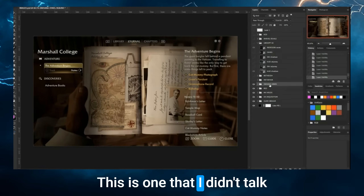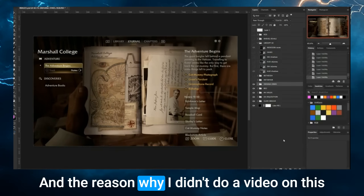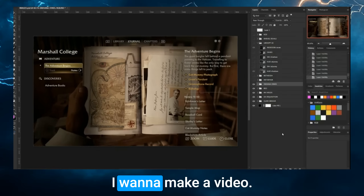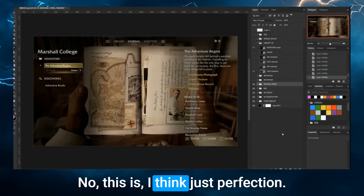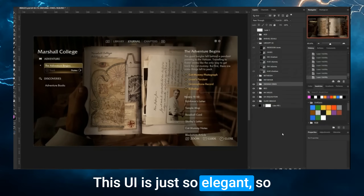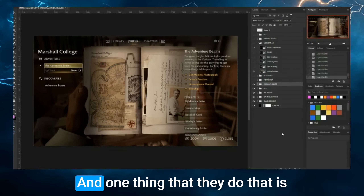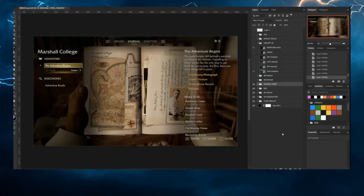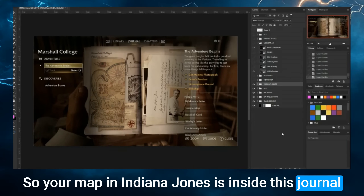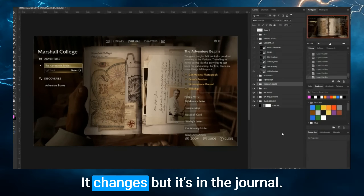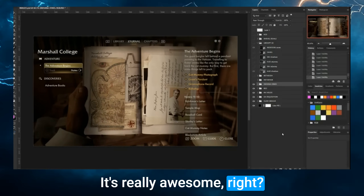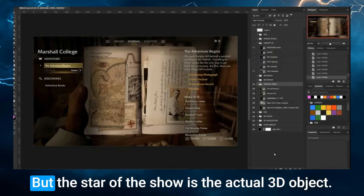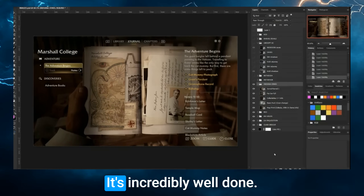Indiana Jones is one I didn't talk about in one of my videos because I couldn't find anything to change — it's a problem for the developers, not for me. I think it's just perfection. This UI is elegant and clean, and it adds to the experience. One thing they do that is awesome is use 3D objects from the game to interact with the UI. Your map in Indiana Jones is inside this journal you have — that's the UI, and it's dynamic. When you open the journal screen, you get overlays that are part of the interface, but the star of the show is the actual 3D object. Incredibly well done.